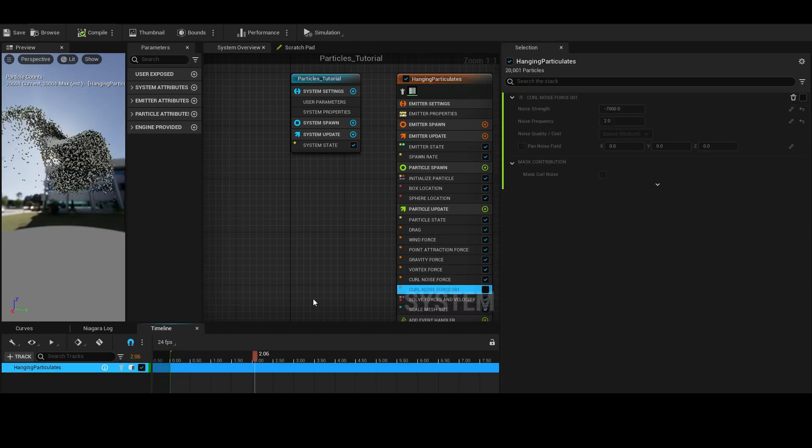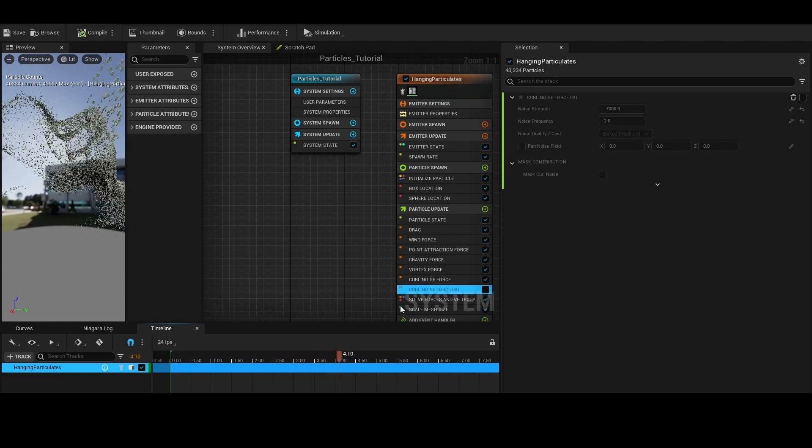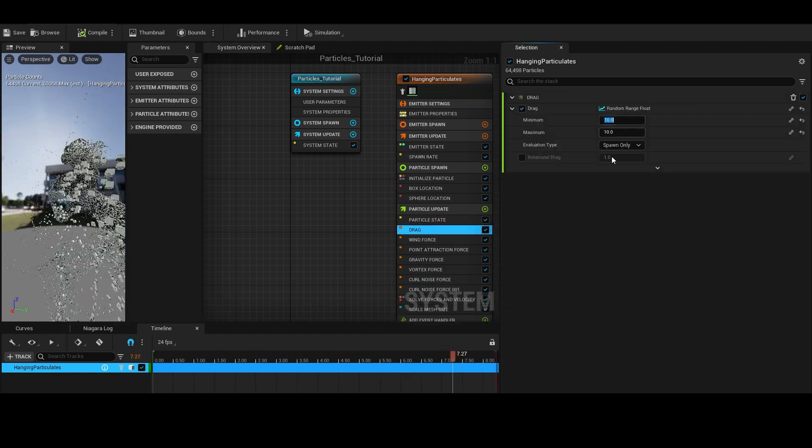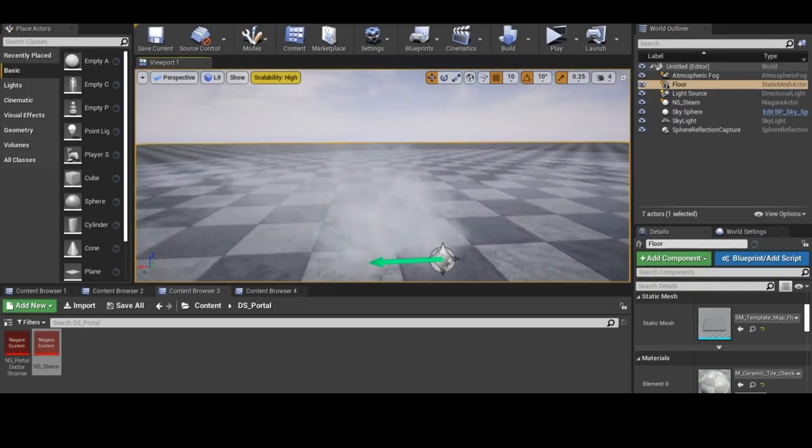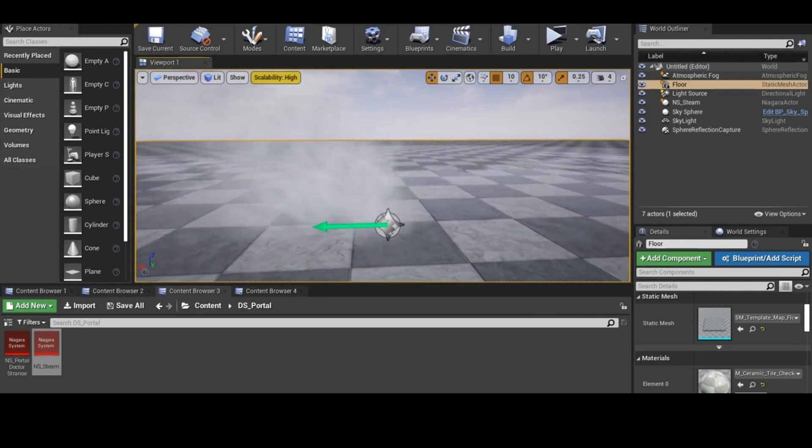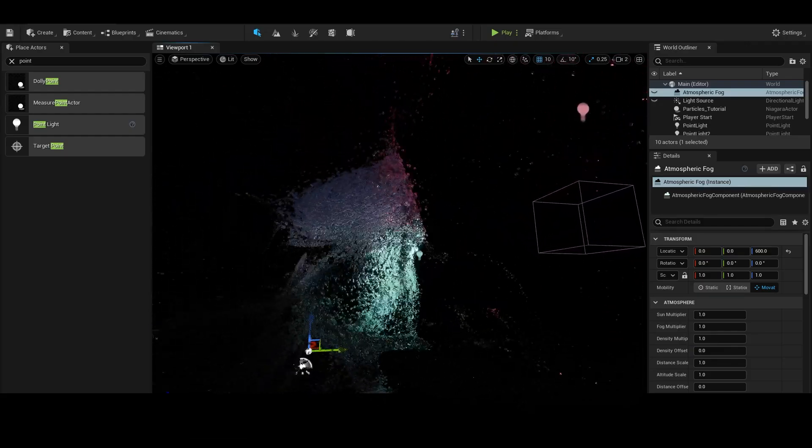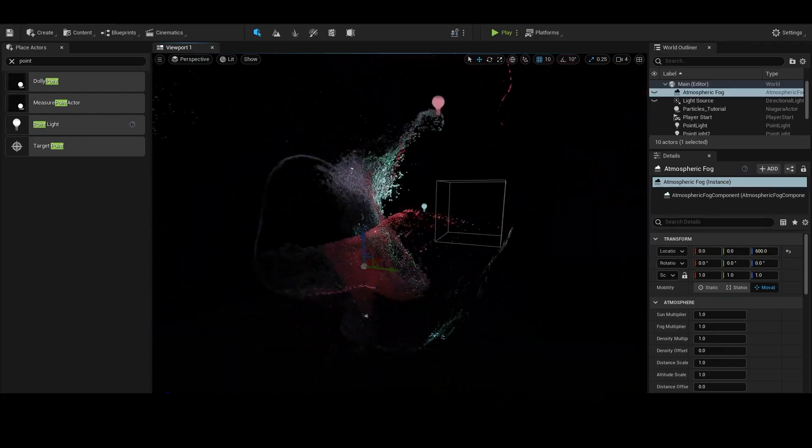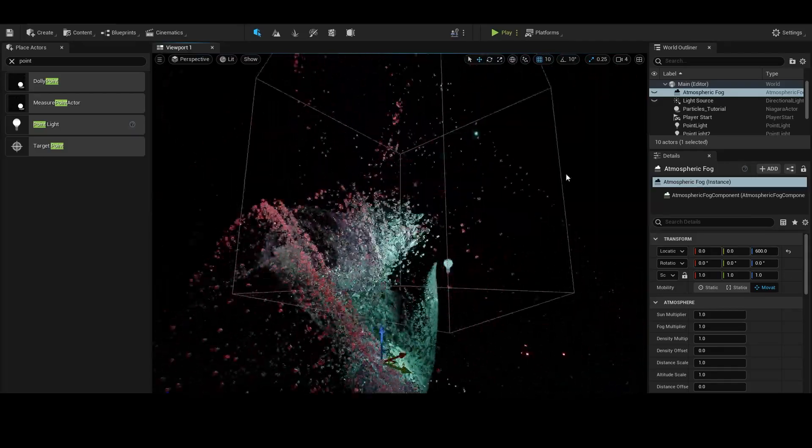These particle simulations can be anything from your typical uses such as fire, water, steam, dust, and dirt, to more unique uses such as creating swarms of creatures or bugs to populate your world. It's also useful for creating things like crowds.